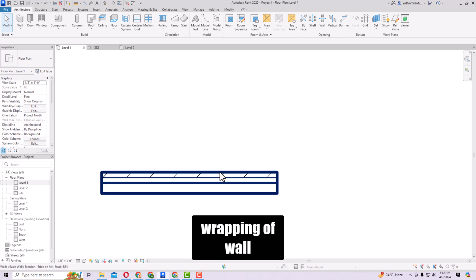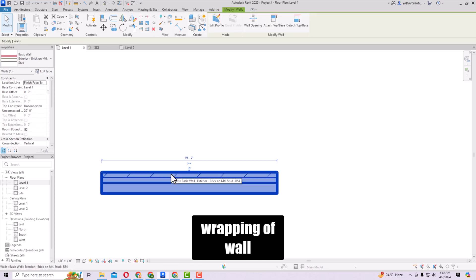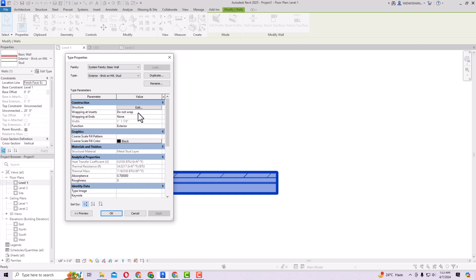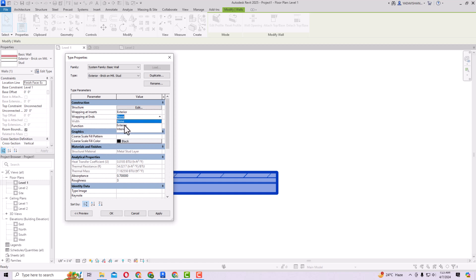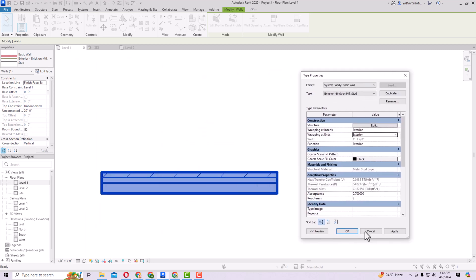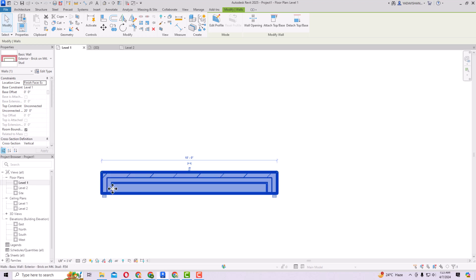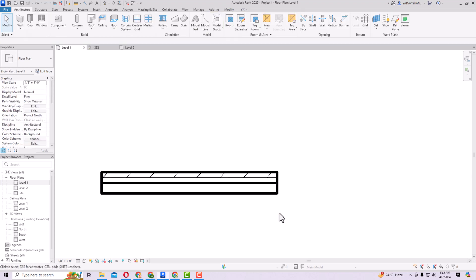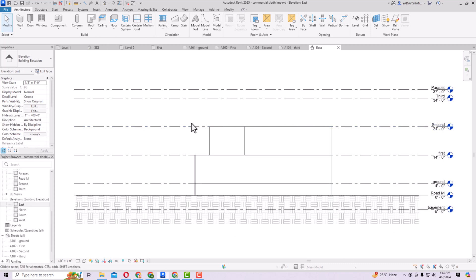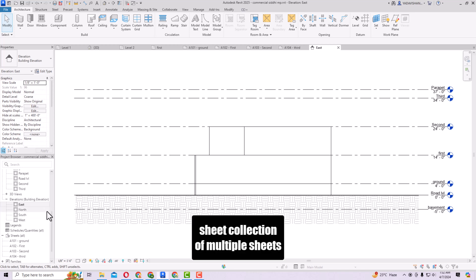Another improvement in Revit 2025 is wall wrapping. Select a wall, go to Edit Type, and you'll see Wrapping at Inserts and Wrapping at Ends options. Change Wrapping at Inserts to Exterior and Wrapping at Ends to Exterior, then apply and click OK. The wall is now wrapped at the ends. You can also control the Allow End Wrapping setting to allow or disallow wrapping.